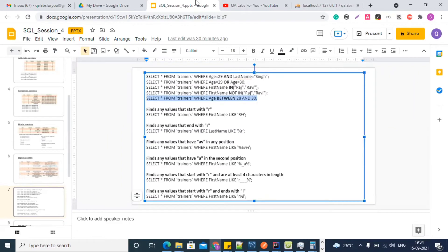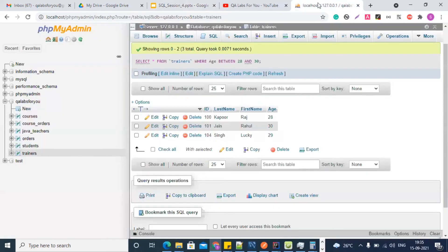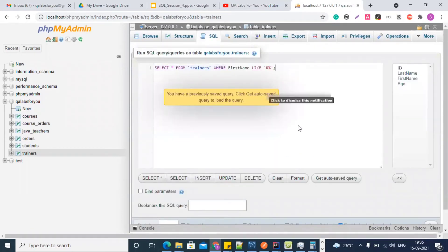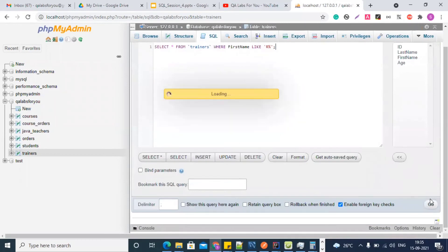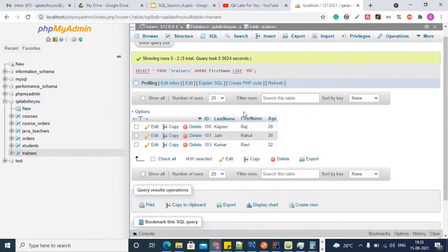Now for the LIKE operator queries. Copying the first query: 'SELECT * FROM trainers WHERE first_name LIKE R%' - trainers starting with R. Executing it gives us three trainers starting with R. The result comes correctly as expected.